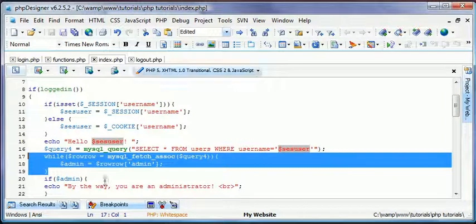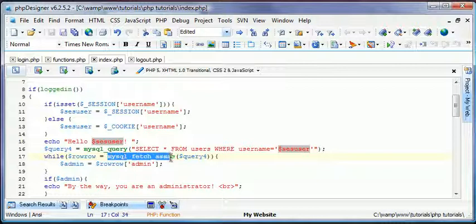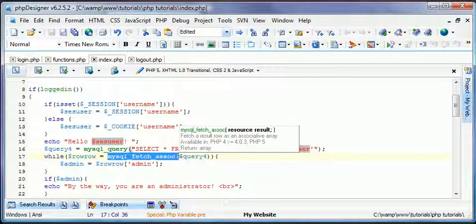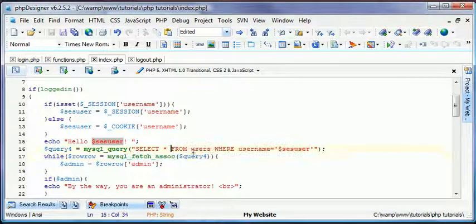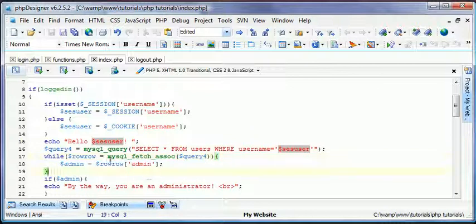I'm going to leave it. So put while, and then row row equals mysql fetch assoc, just like that, query for. And then in brackets have admin equals row row admin.